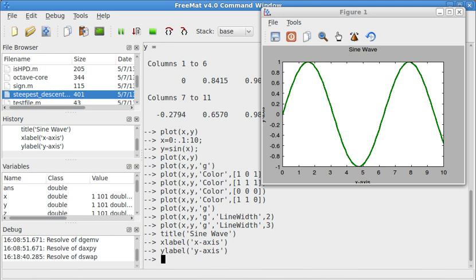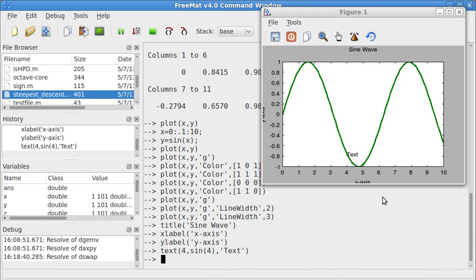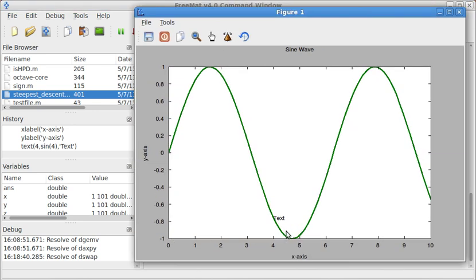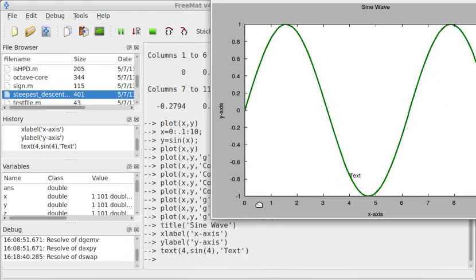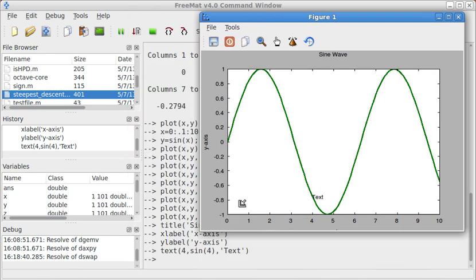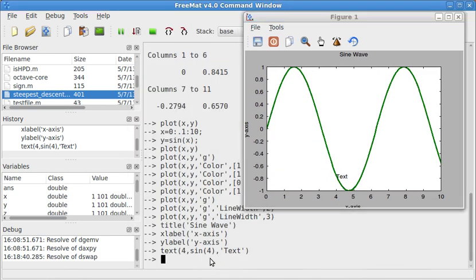We can also add text to any specific point on the graph. So X values, I want to put this directly on the graph. So X value is 4. The Y value is sine of 4, so that means it's going to lie somewhere along this curve, particularly about right here. And now I can put text. Now I'll put text right there. Oops, didn't mean to do that. Did that wrong.